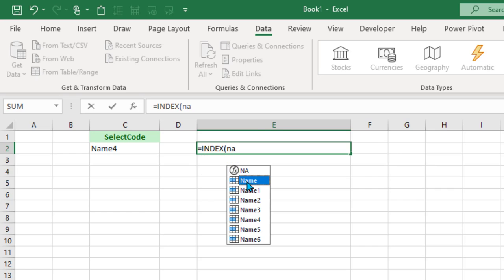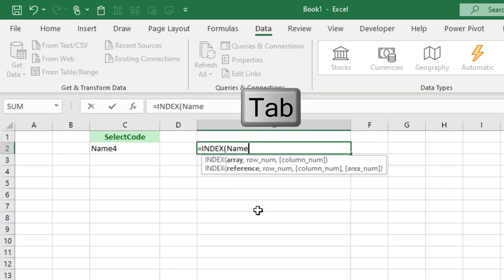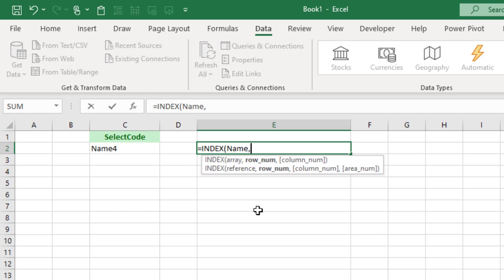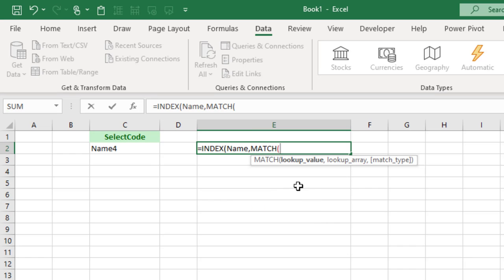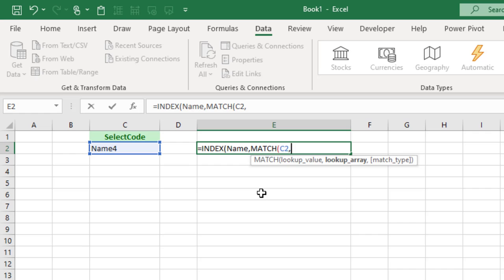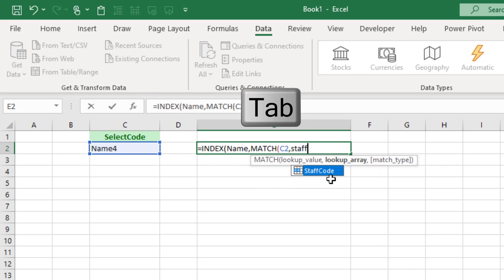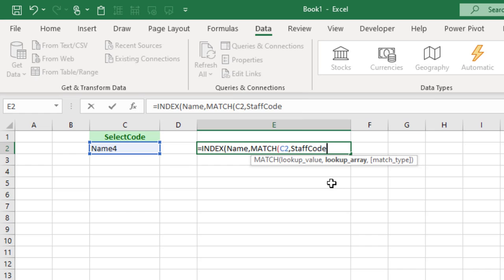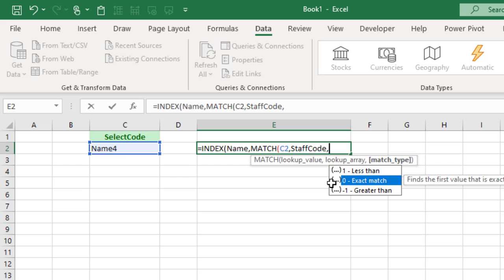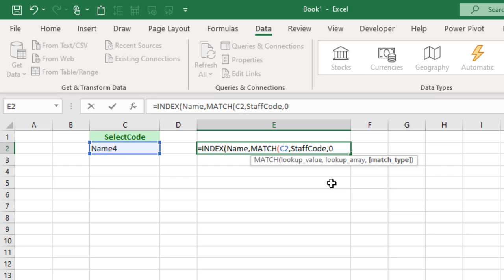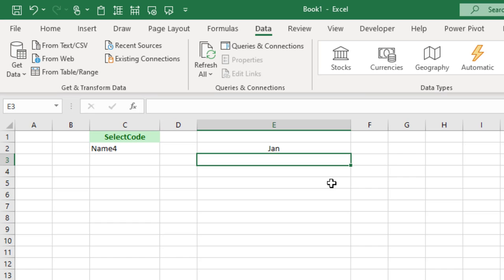Comma, and then we need to tell it what row number to display. Well that's going to come from the MATCH function. The lookup value is this cell here, cell C2. Comma, then the lookup array is where we're going to find that. Well that was in the range we called Staff Code. So if you start typing Staff, there it is, Staff Code. Press Tab and that finishes typing it. Then a comma, and this is an exact match, so we want zero in as the code. Then close two brackets, one for the MATCH and one for the INDEX. Press Enter.